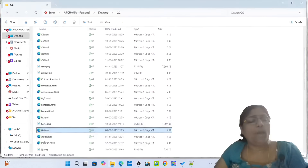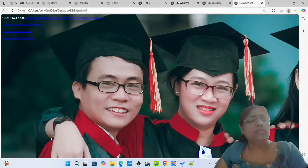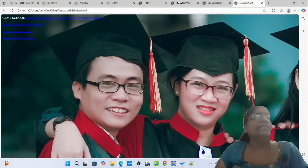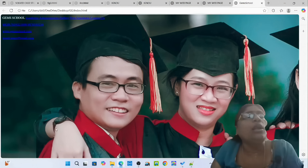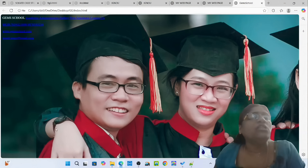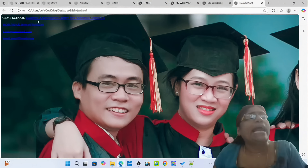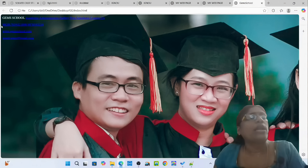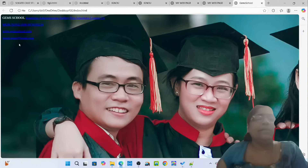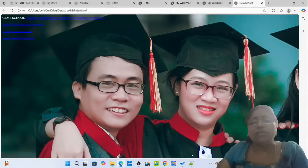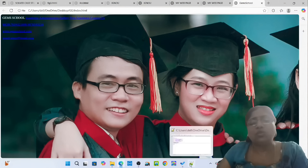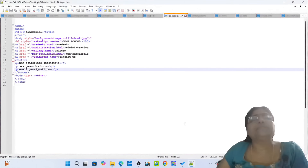You can see a beautiful website page of a school — Gem School — with links: Academy, Administration, Gallery, Non-Scholastic, Conductors, Mobile, Website, and Email. This is how to make a website page of a school. Simply pass on to the next one: metatag.html.